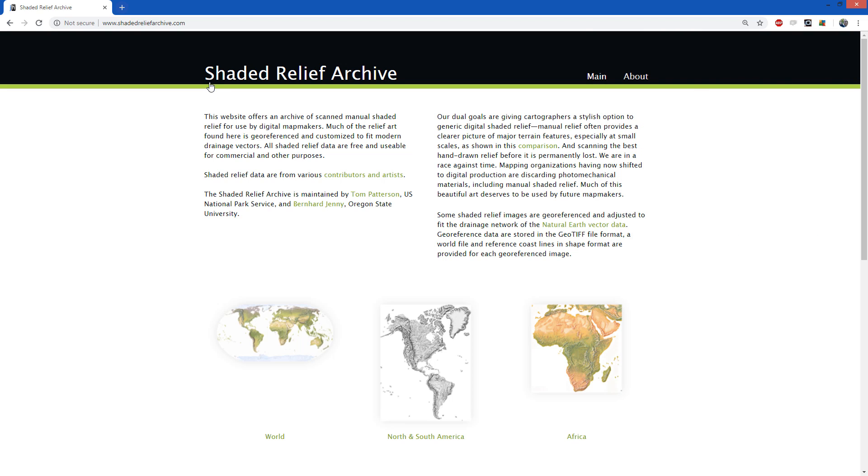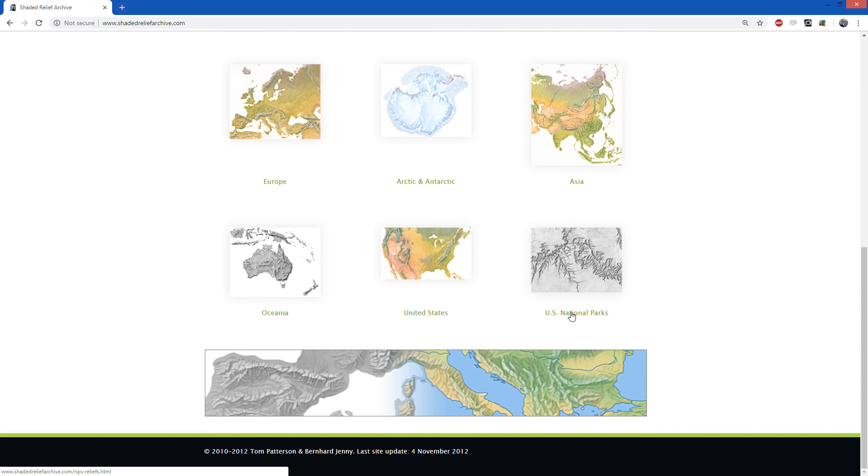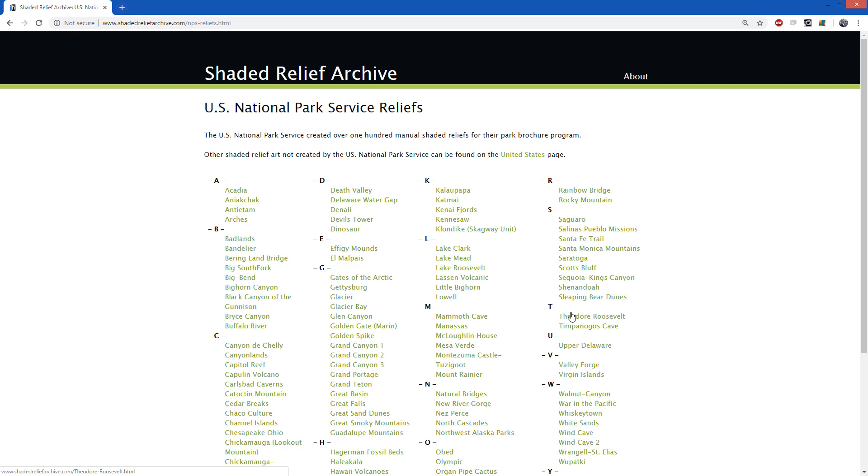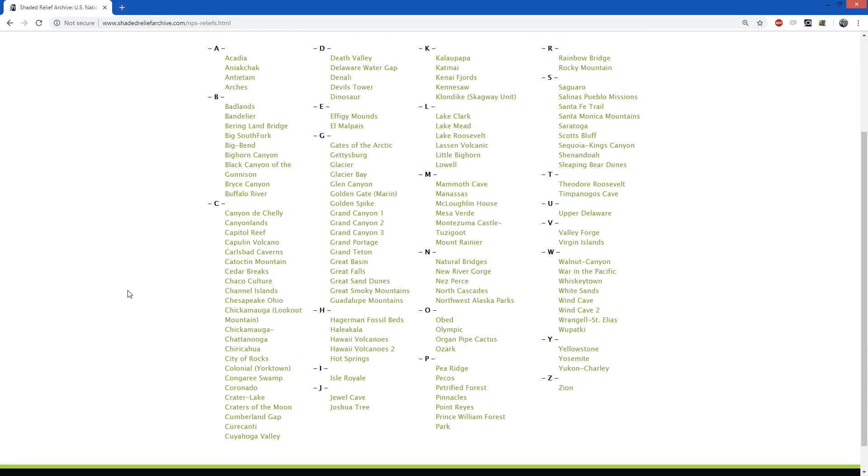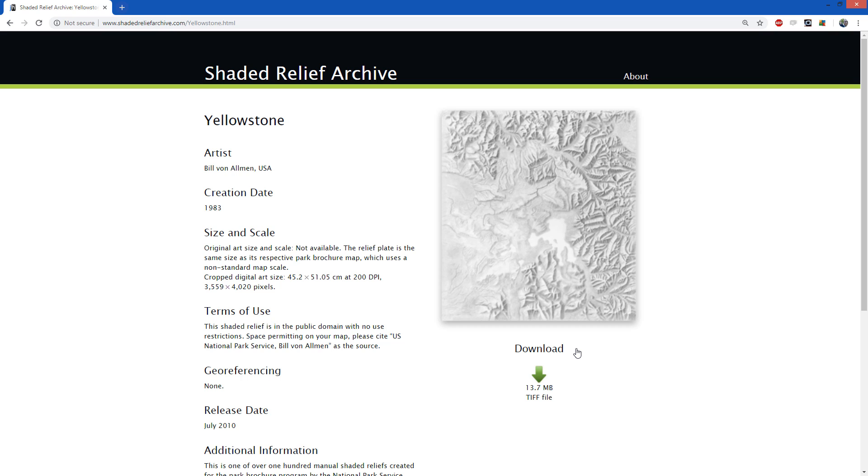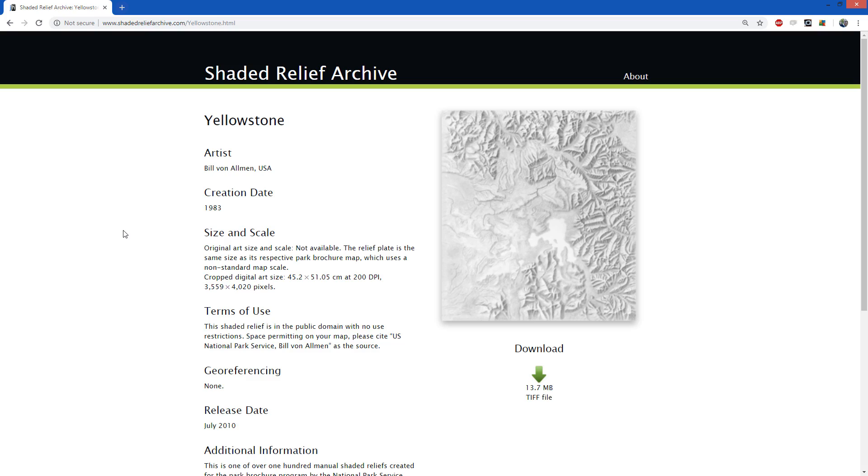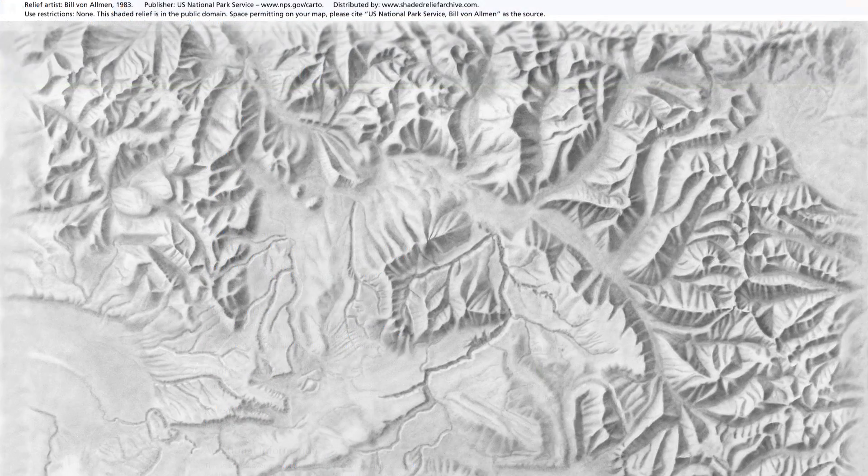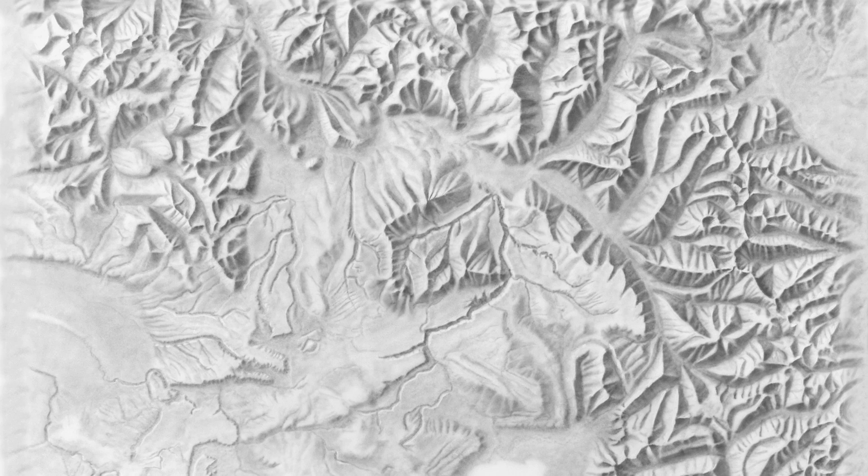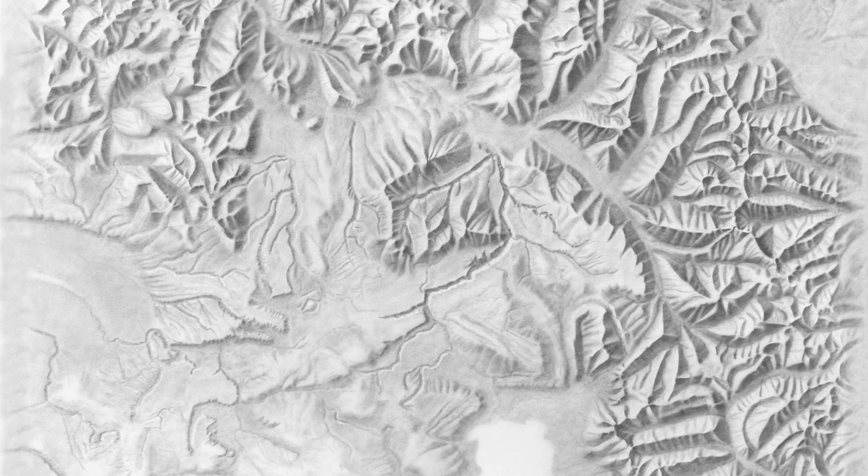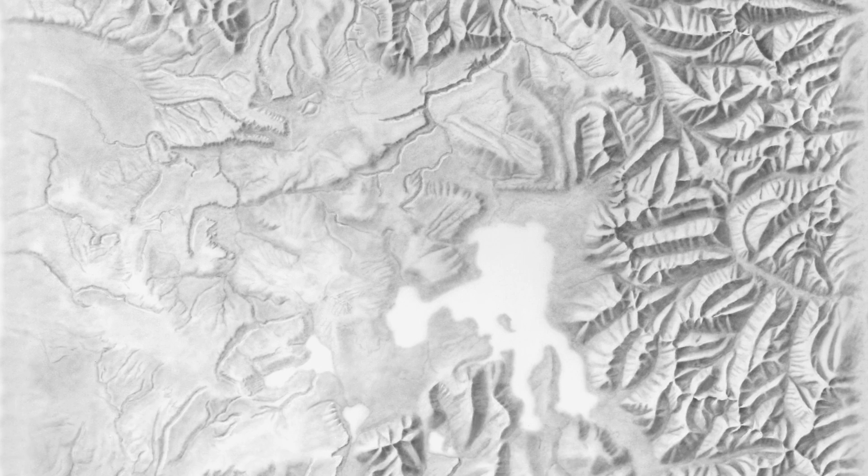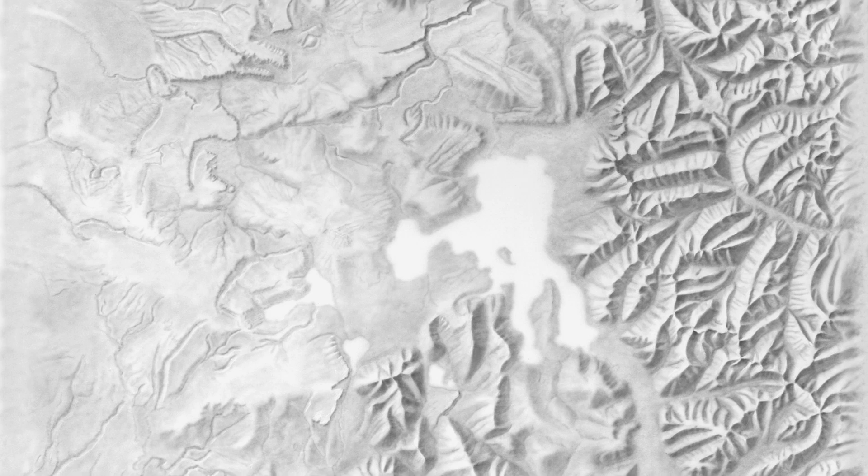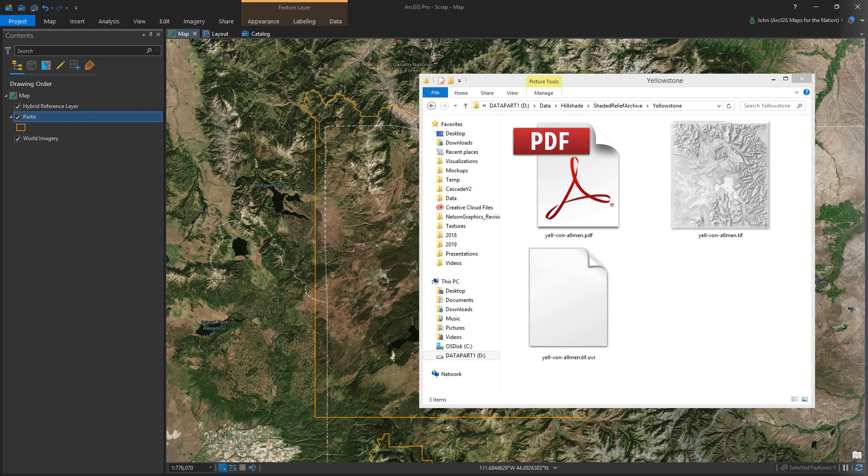So this is the Shaded Relief Archive. It's an amazing resource. And I've selected US National Parks, and I'm going to look at Yellowstone and see what's available there. Now, there is this beautiful hand airbrushed image by Bill Van Allman. In 1983, he made this. And it's of Yellowstone airbrushing, and it would have been used for the park map for the National Park Service. He worked for the National Park Service in the 70s and 80s.